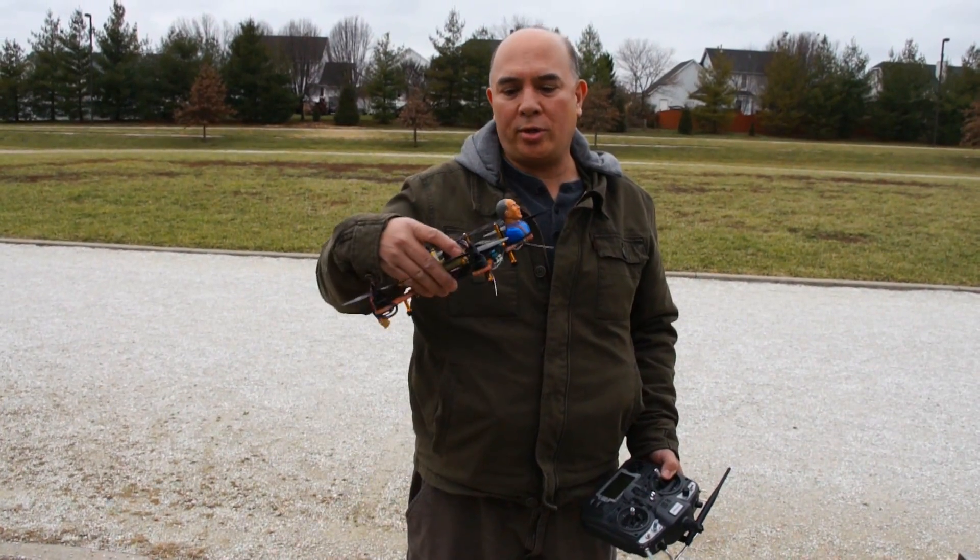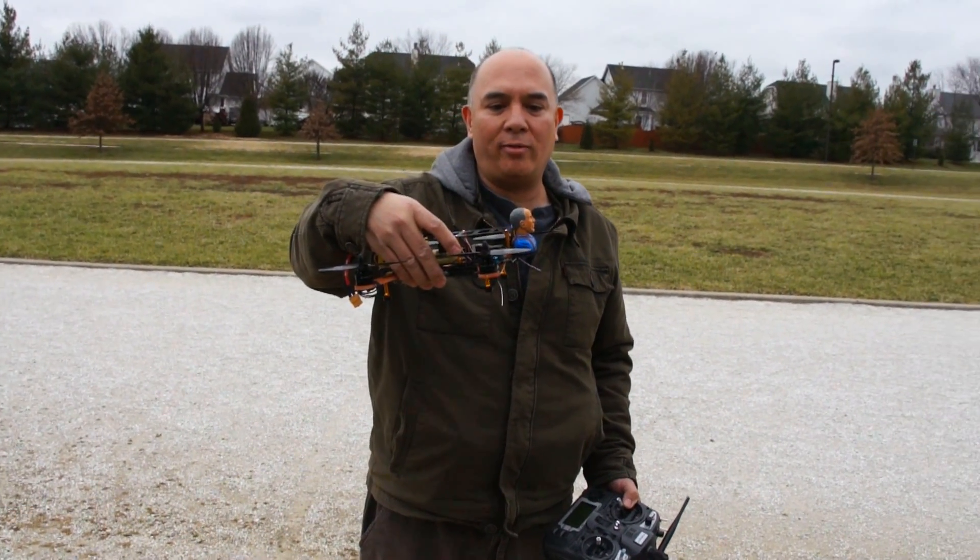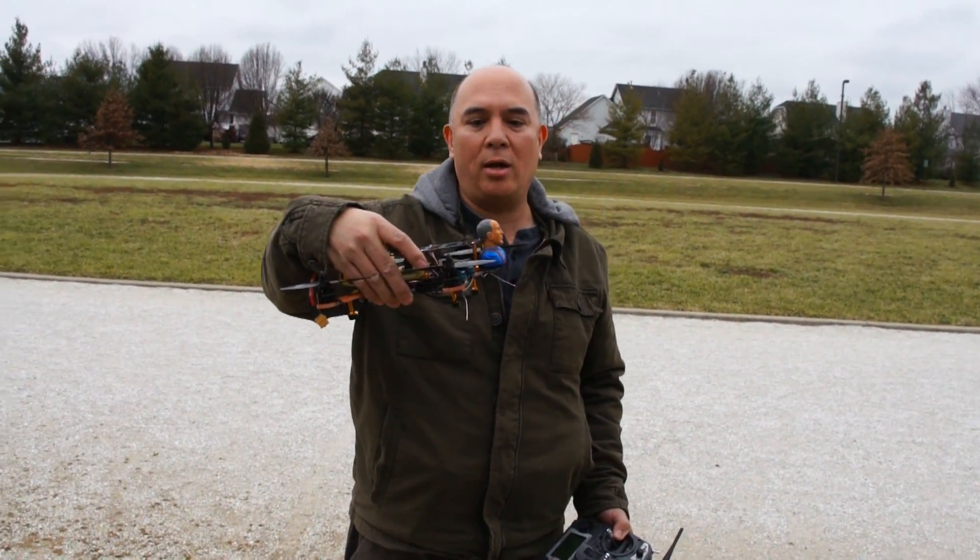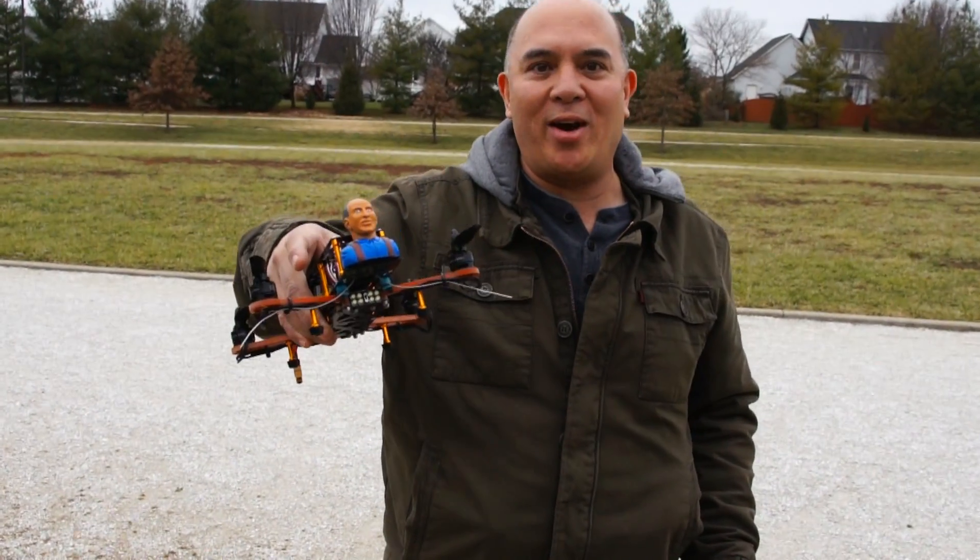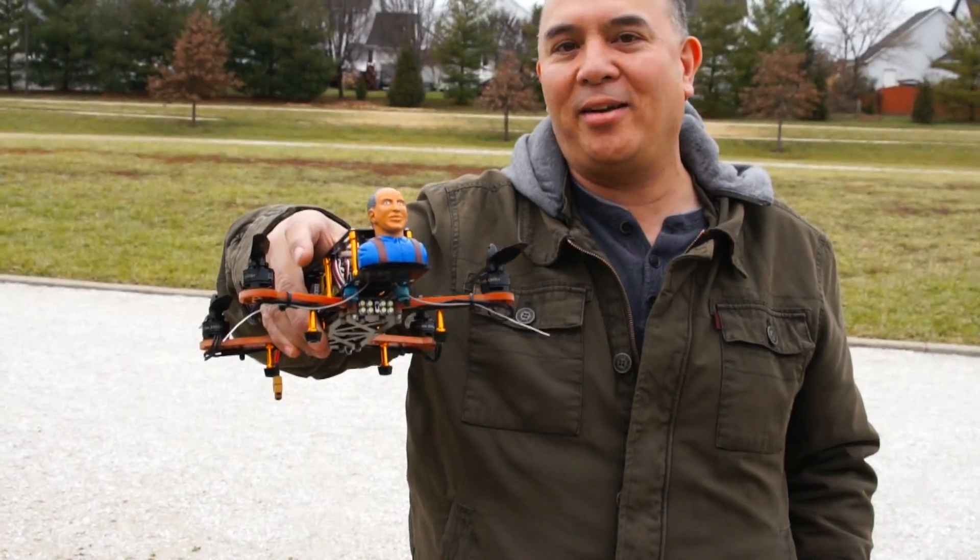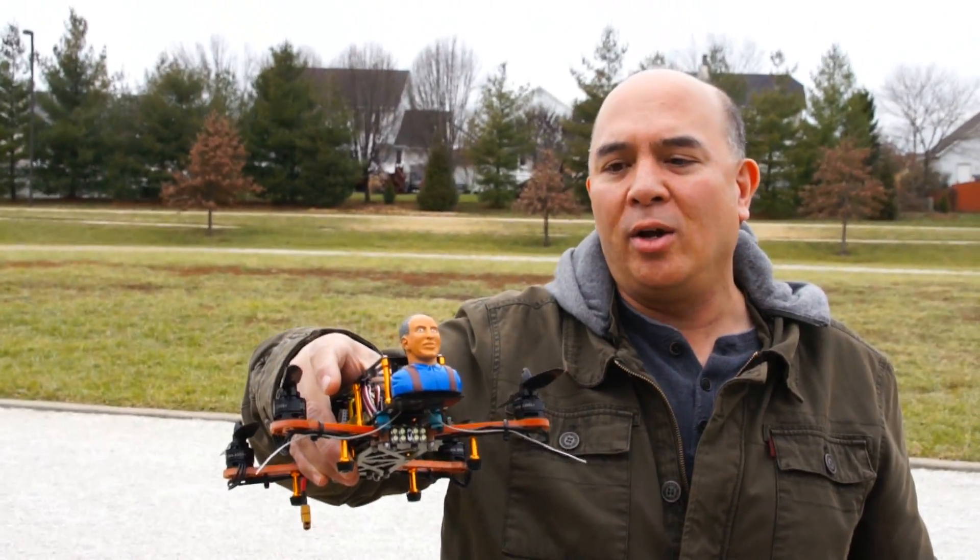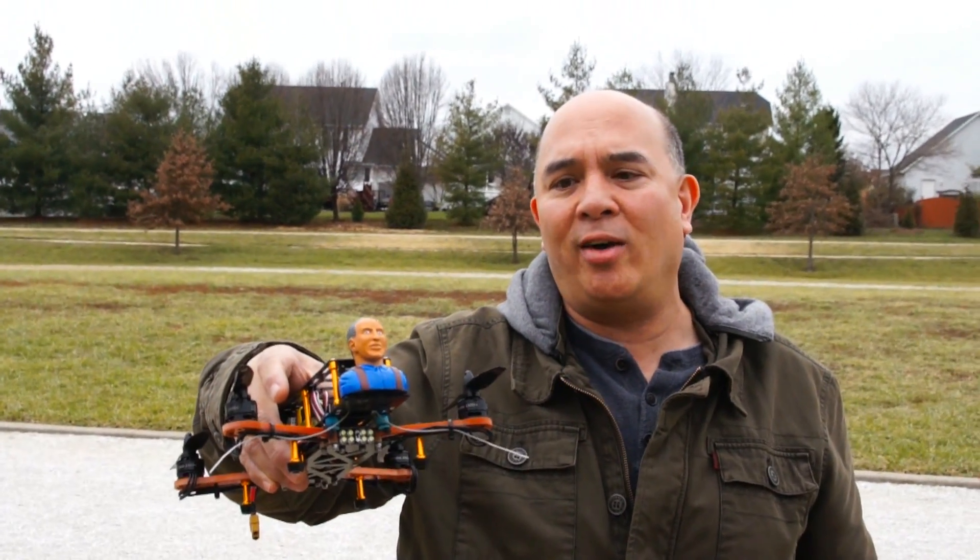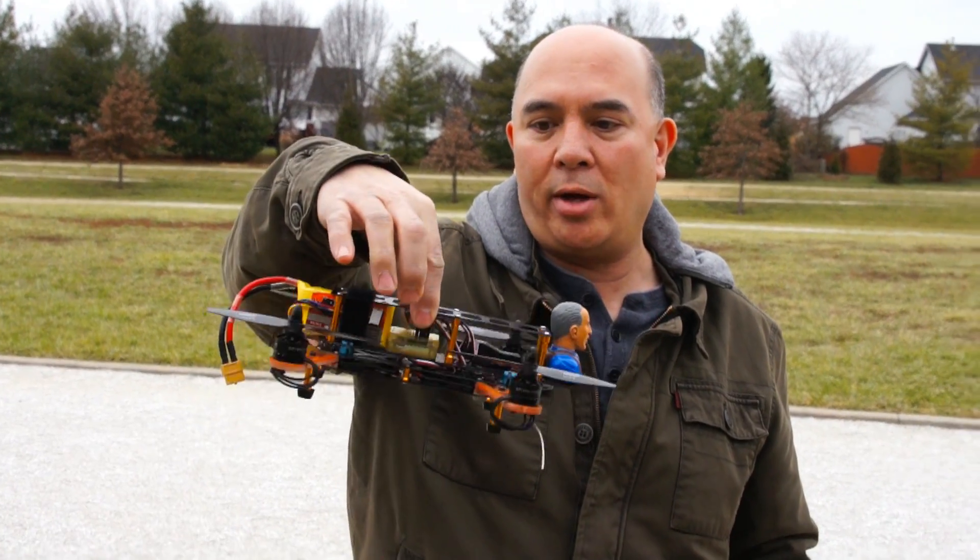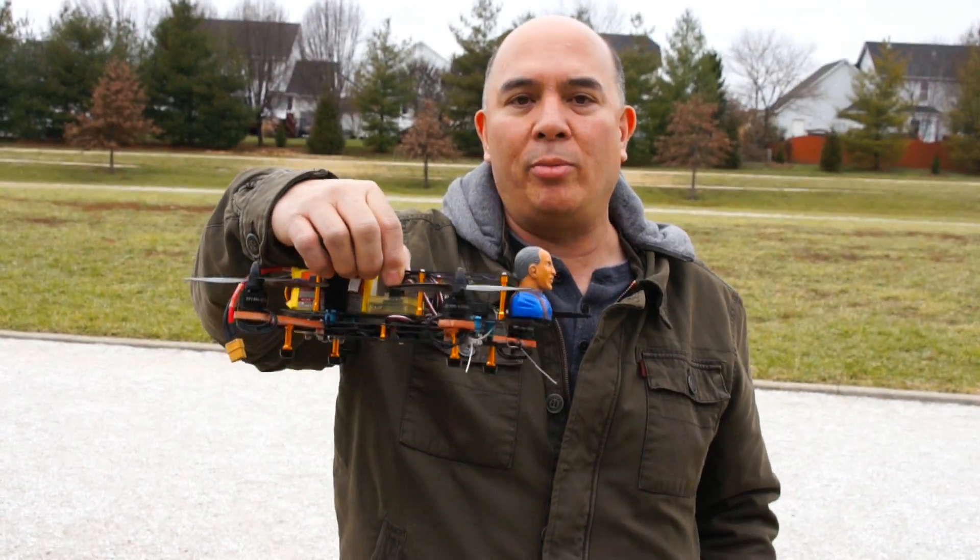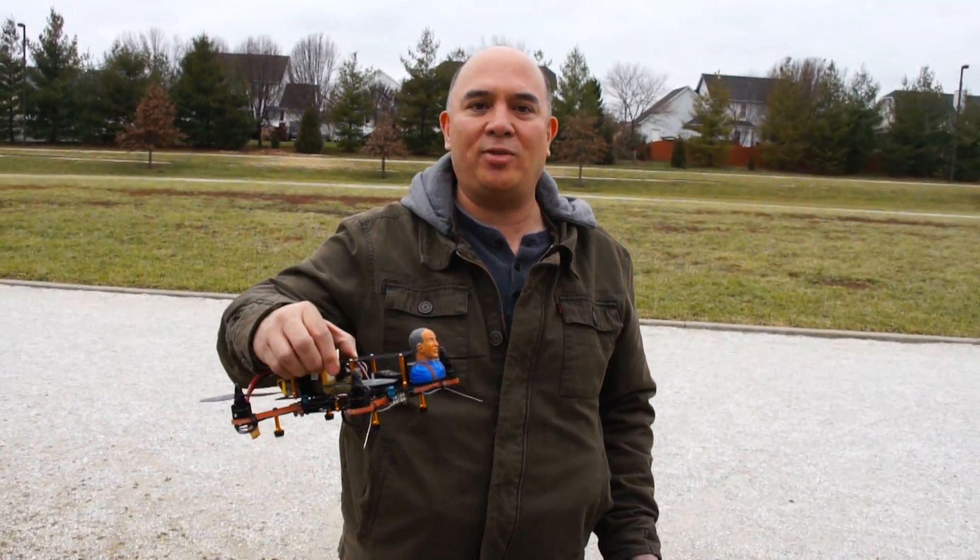We're ready to do the test flight of the new little mini quadcopter I got from banggood.com. I had to put a counterweight in the front. So I added this little man and some little lead weights in there. It weighs about 75 grams to counterweight the battery on the back. So let me get it all plugged in and we'll do the first test flight.